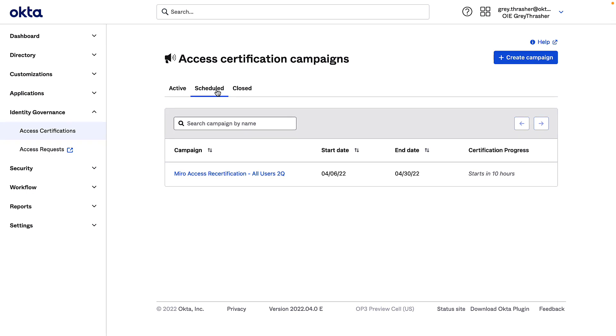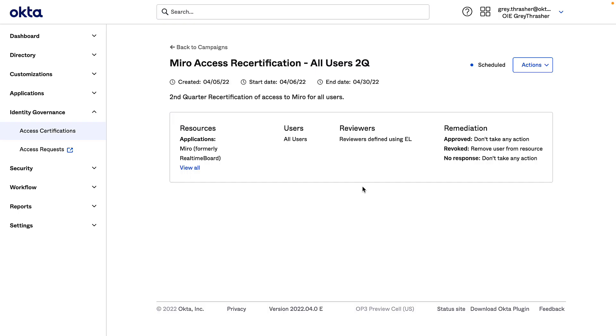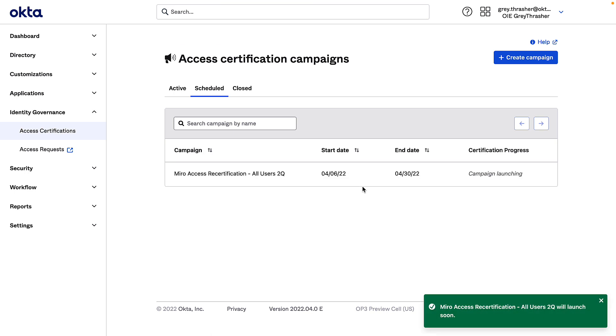I've scheduled the campaign to start tomorrow in order to allow me some time to confirm I've configured all I need. Since it looks good, I'll manually launch the campaign right now.